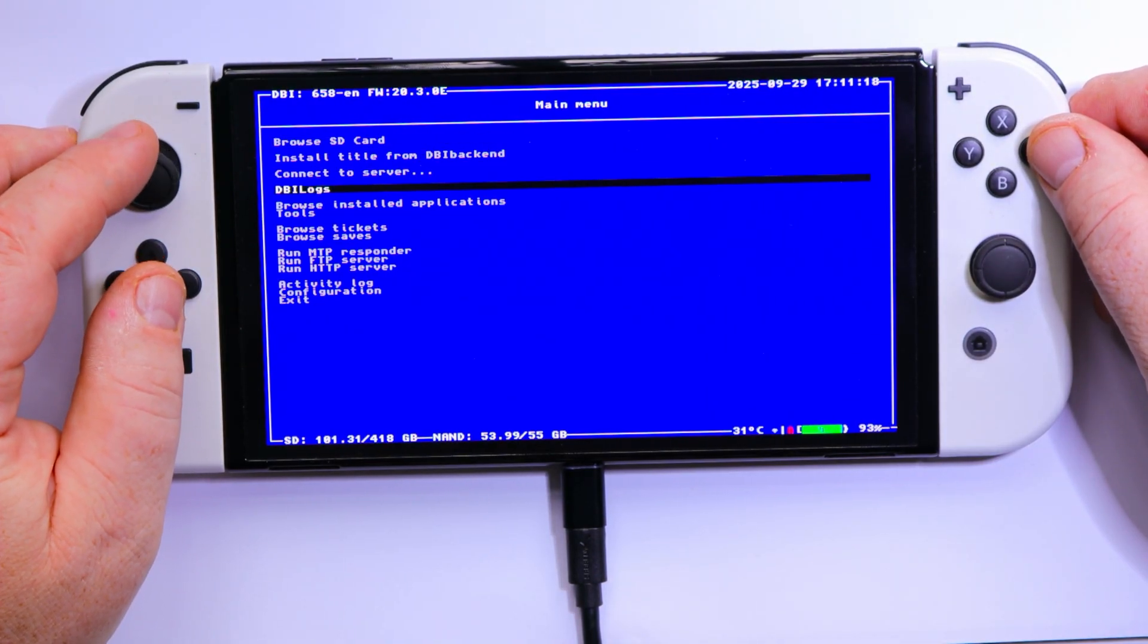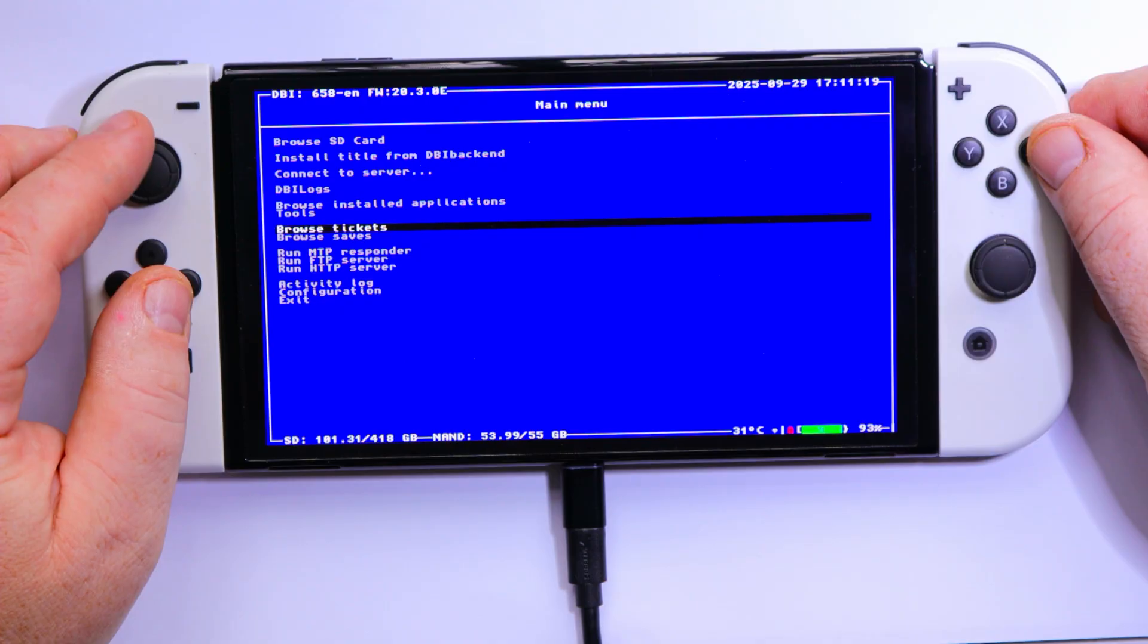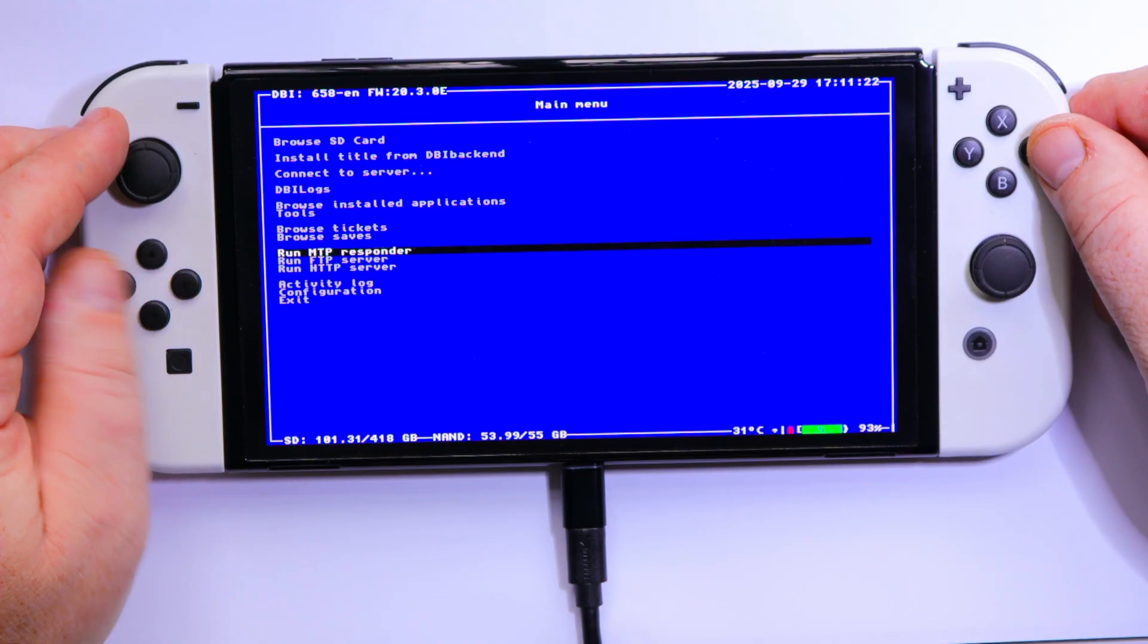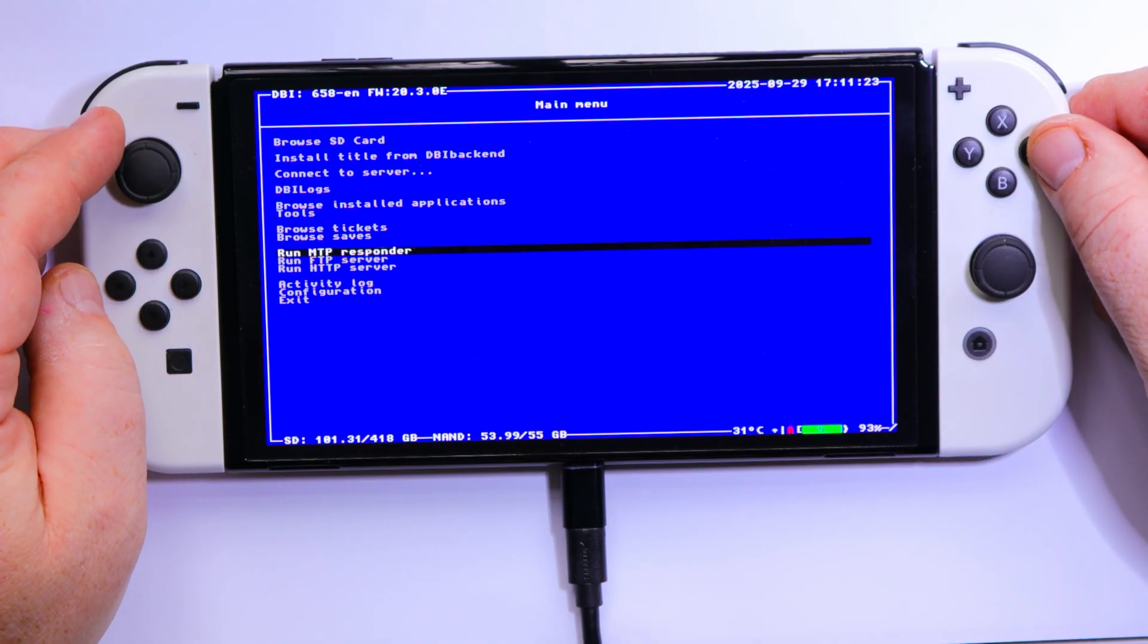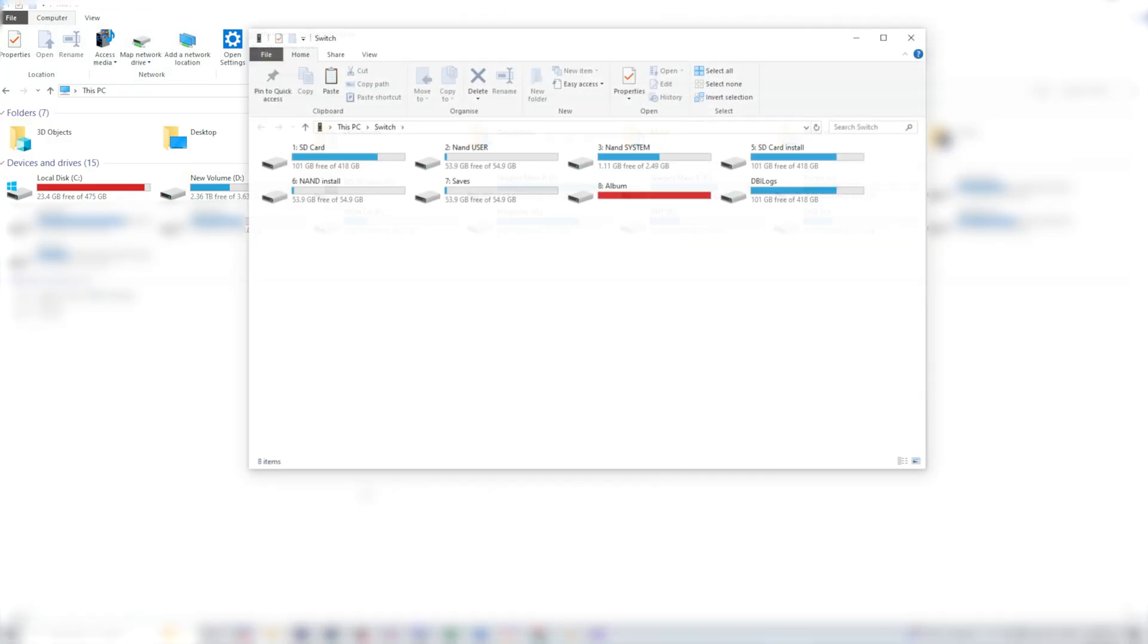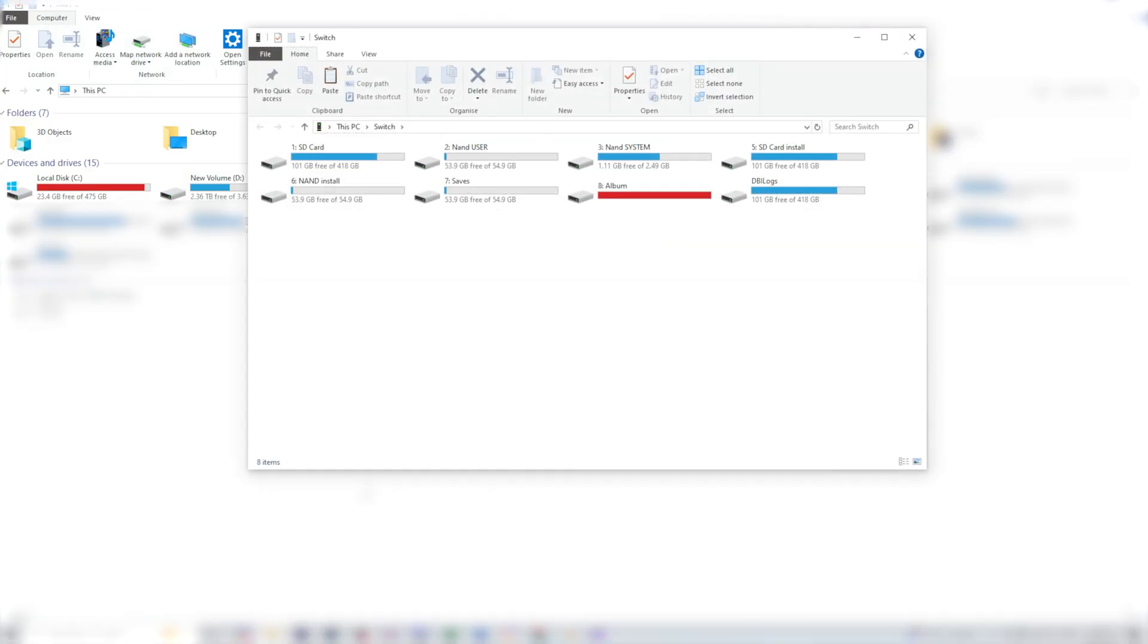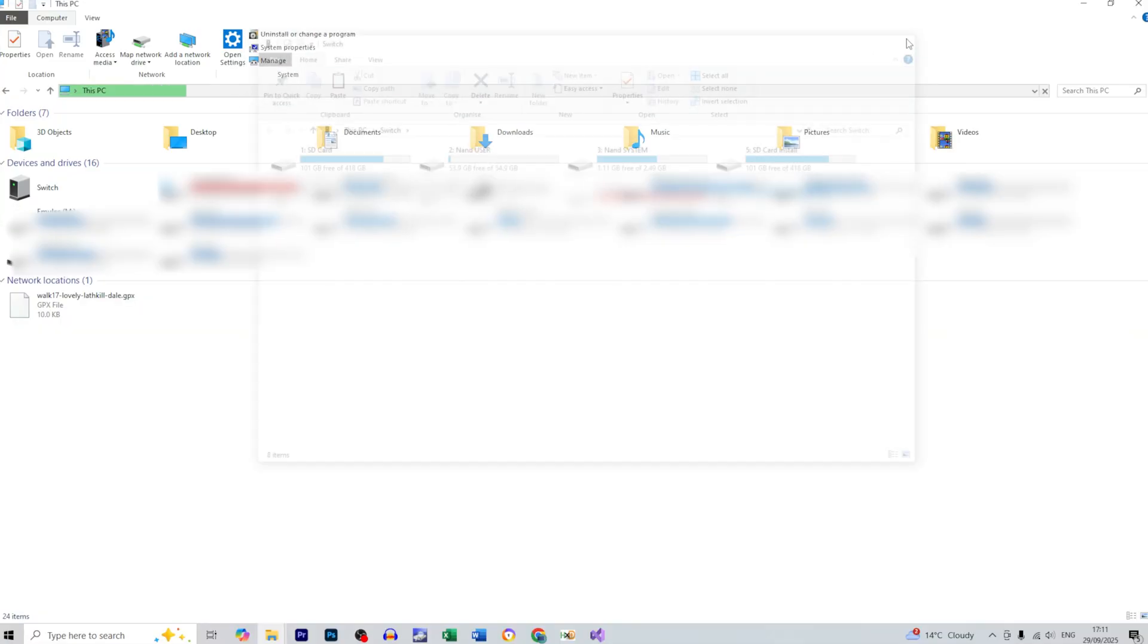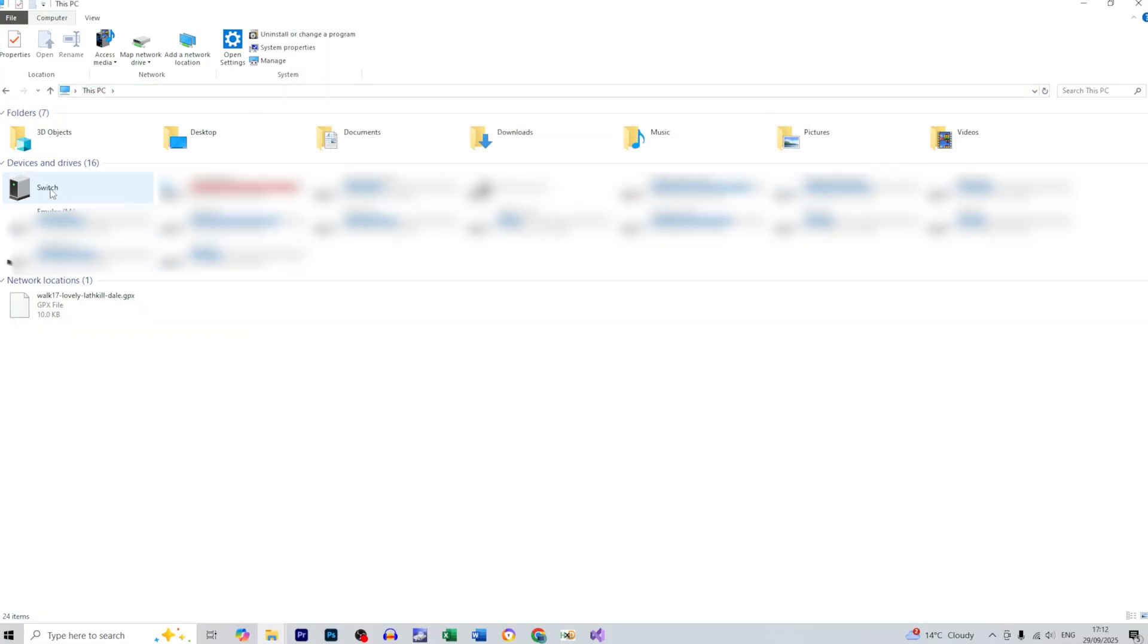We need to scroll down to run MTP responder. So when I press A, in my PC the Switch icon will appear. As you can see we've got the Switch icon here.